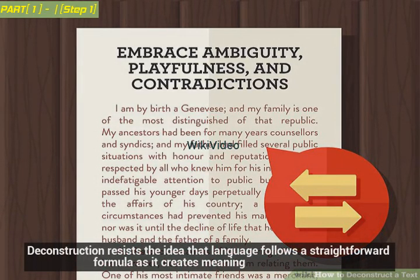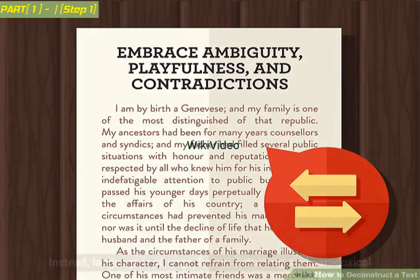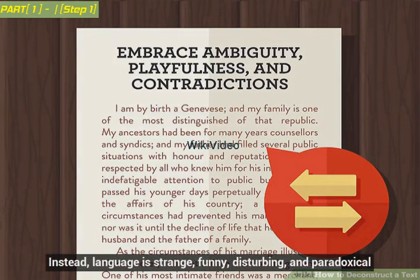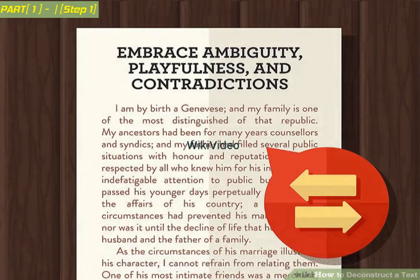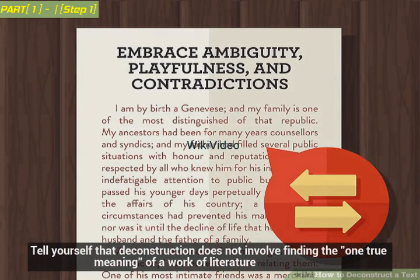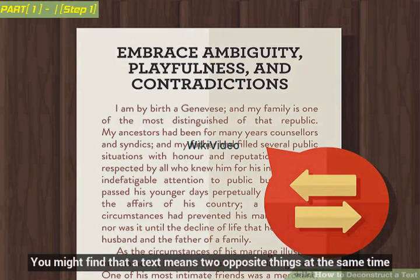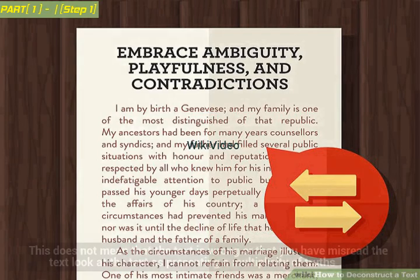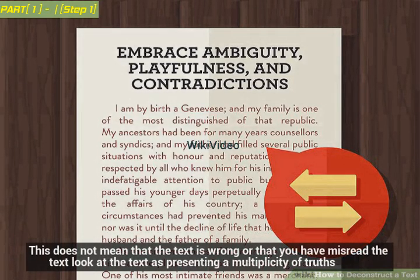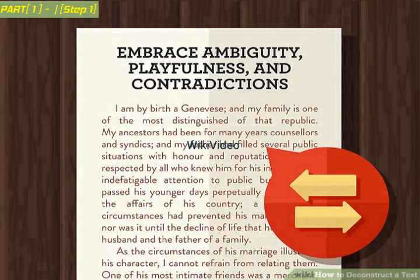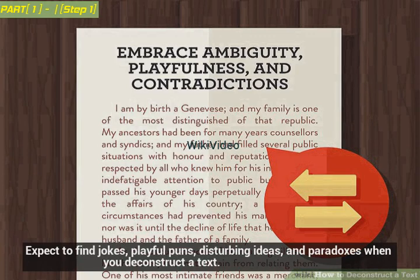Deconstruction resists the idea that language follows a straightforward formula as it creates meaning. Instead, language is strange, funny, disturbing, and paradoxical. Tell yourself that deconstruction does not involve finding the one true meaning of a work of literature. You might find that a text means two opposite things at the same time. This does not mean that the text is wrong or that you have misread it — look at the text as presenting a multiplicity of truths. Expect to find jokes, playful puns, disturbing ideas, and paradoxes when you deconstruct a text.